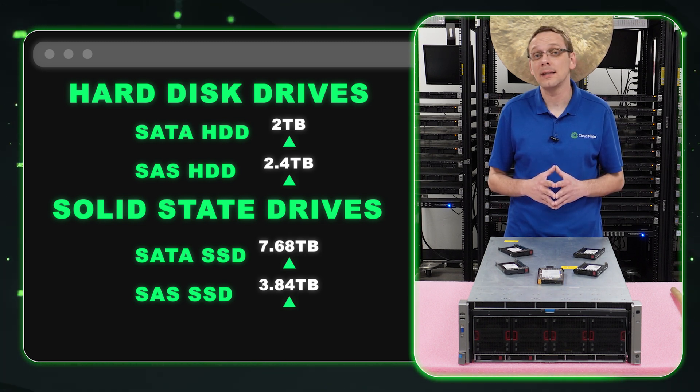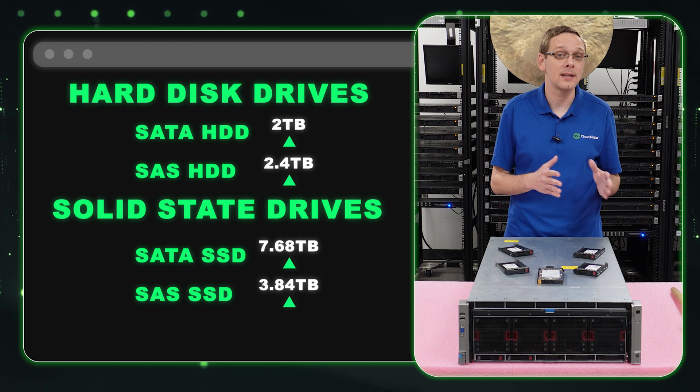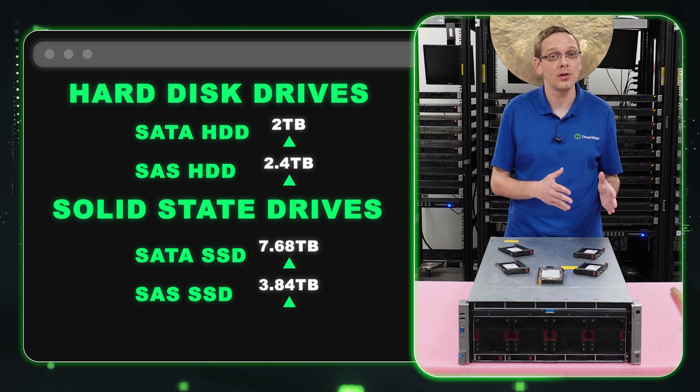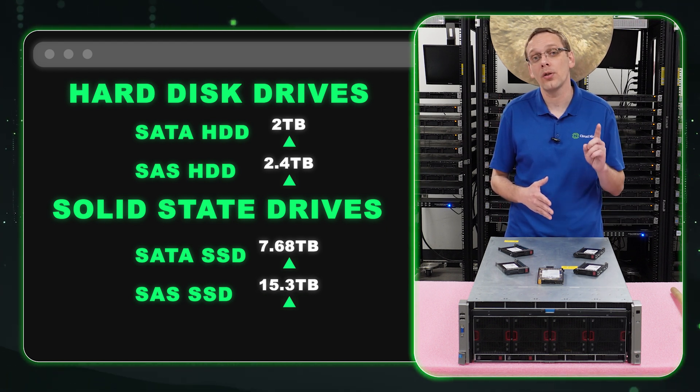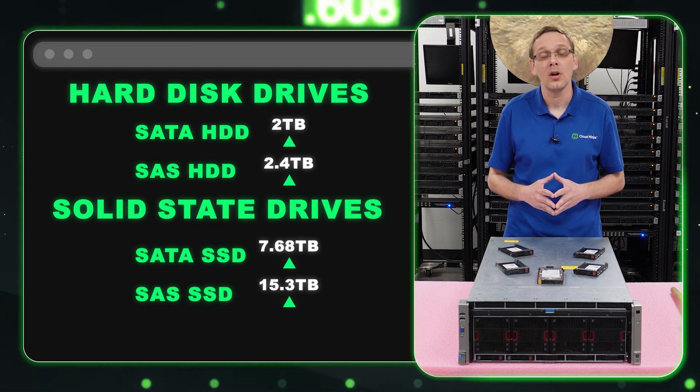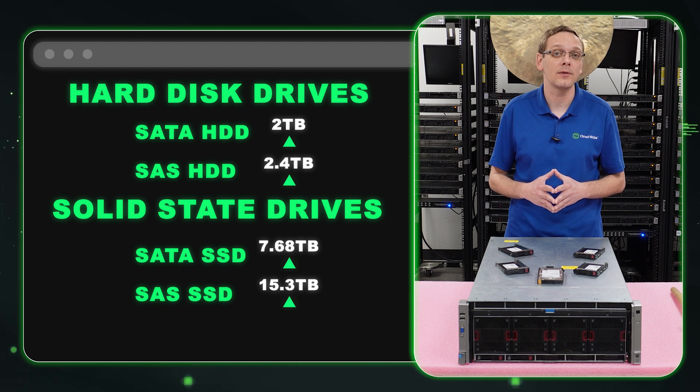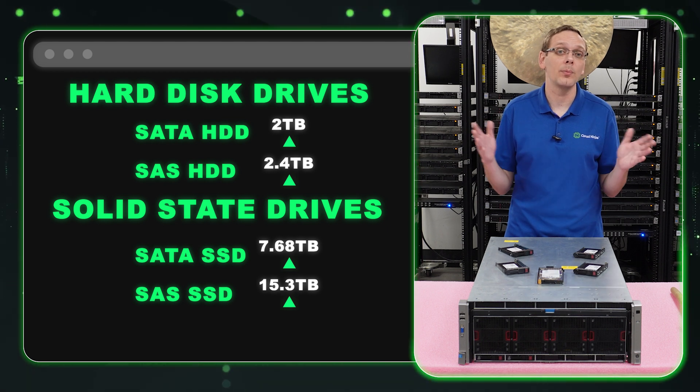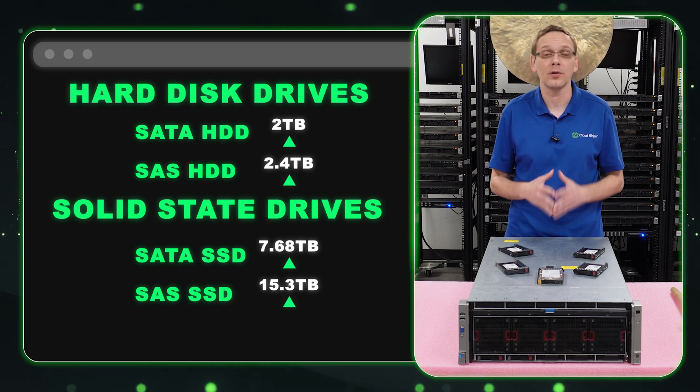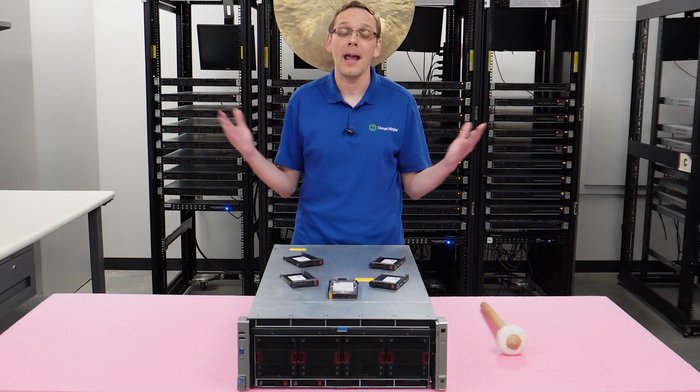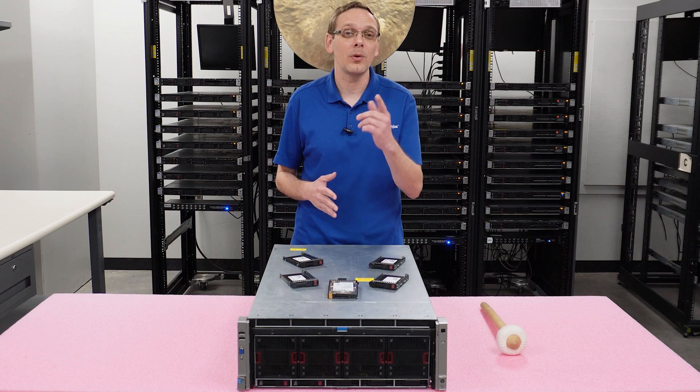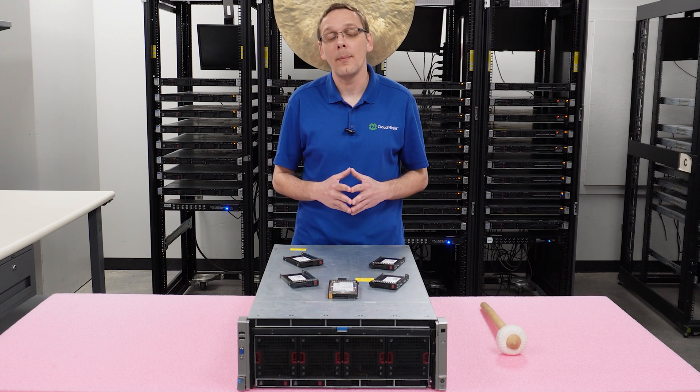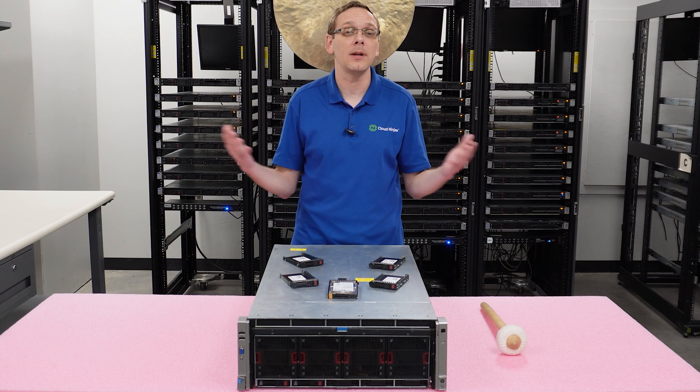We've put in 7.68 terabytes on the SATA solid state drive side. And we've put in 15.3 terabytes on the SAS solid state drive side. That's the real big winner—the SAS solid state drive. It's going to be the fastest and the highest scalability. So now we know a little bit more about the types, the sizes, the speeds.